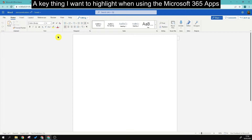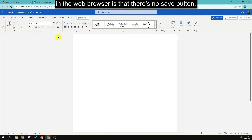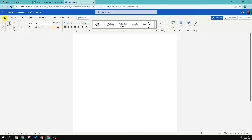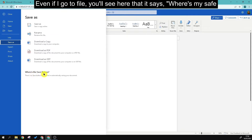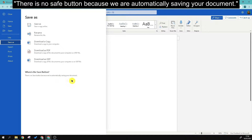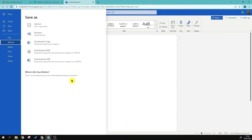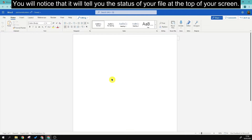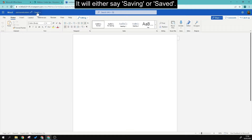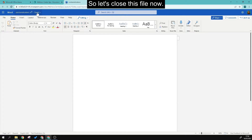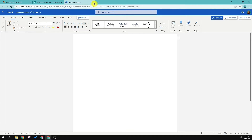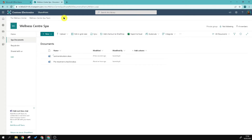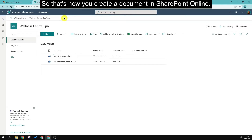A key thing to highlight when using Microsoft 365 apps in the web browser is that there is no Save button. Even if you go to File, it will tell you 'Where's my Save button?' — there is no Save button because the document is automatically saved. You'll notice the status at the top of your screen will say either 'Saving' or 'Saved.' Let's close this file now — that's how you create a document in SharePoint Online.